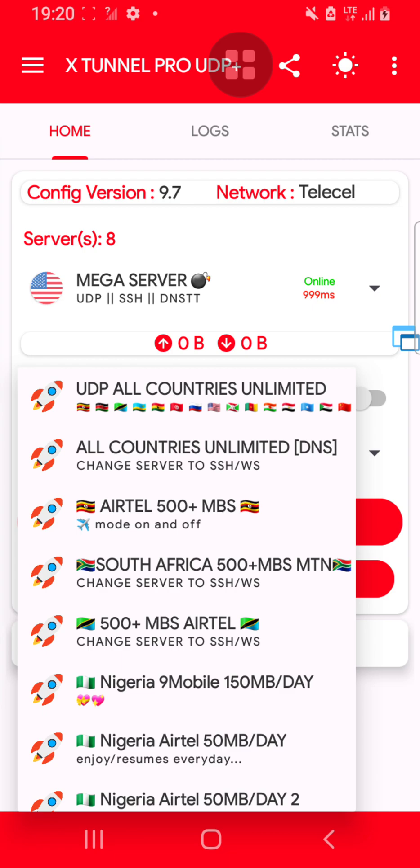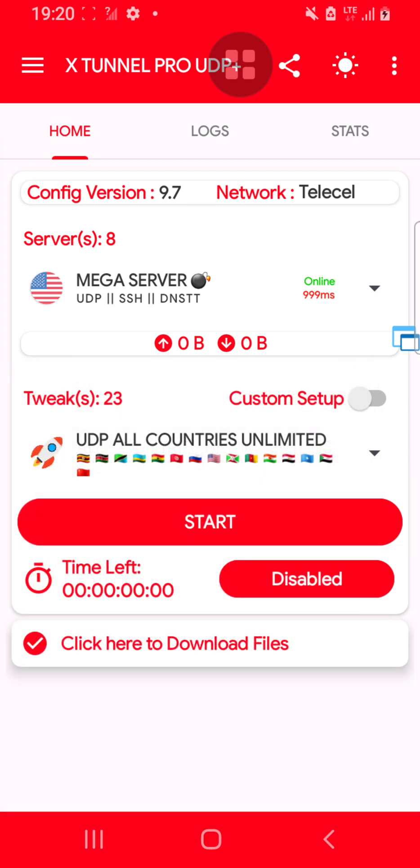There's UDP All Countries Unlimited. You can choose the first one or the second one - both are fine - but the first one is okay. Just click the first one. Once you are done with that...